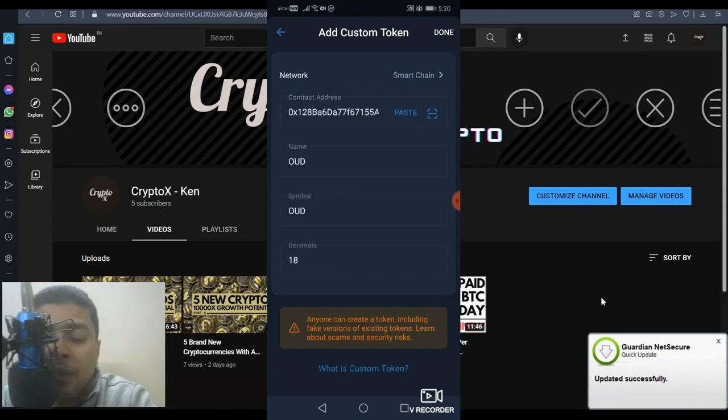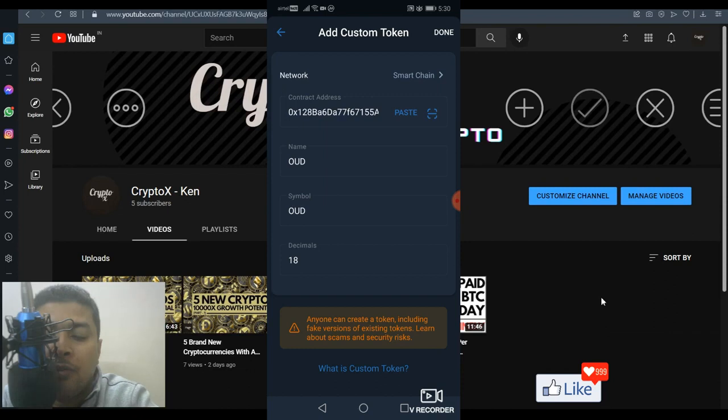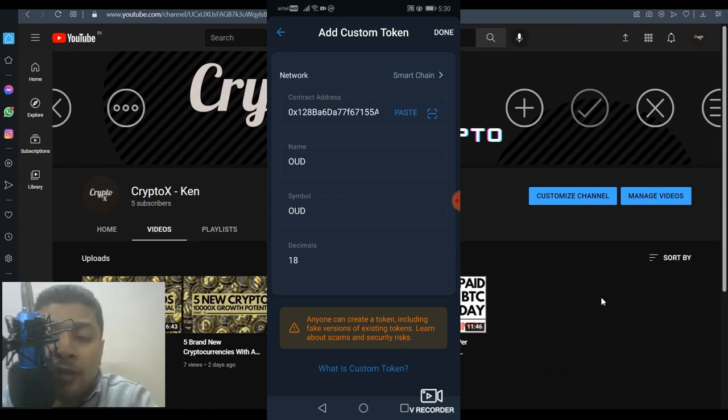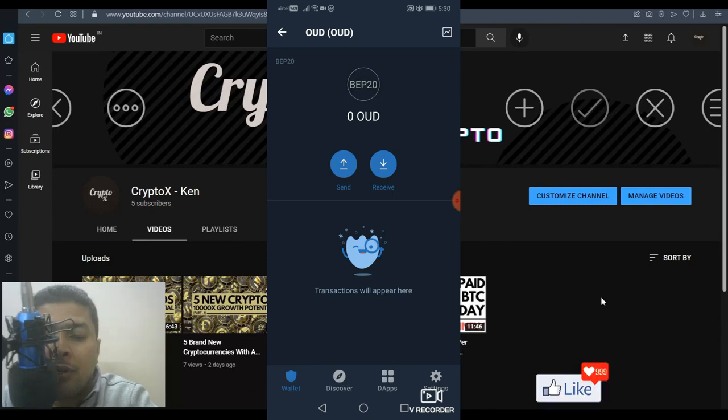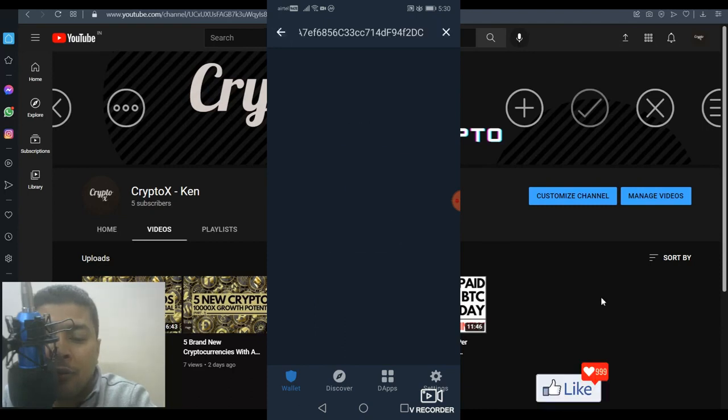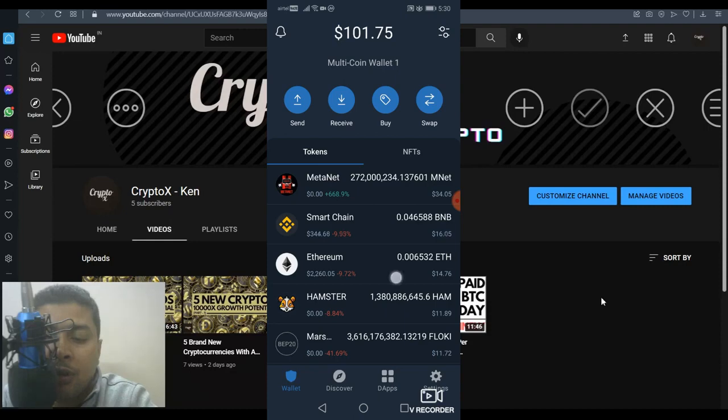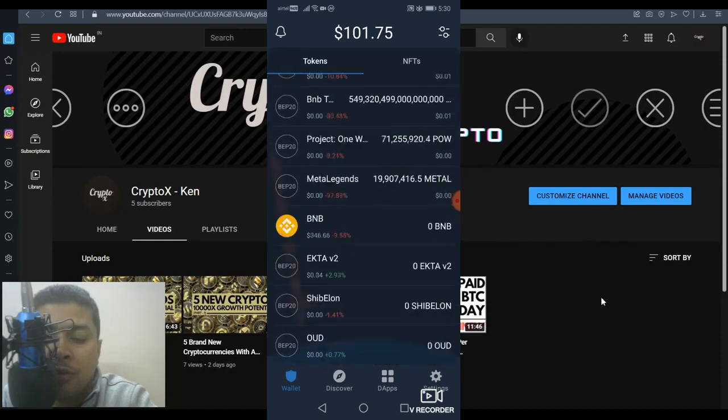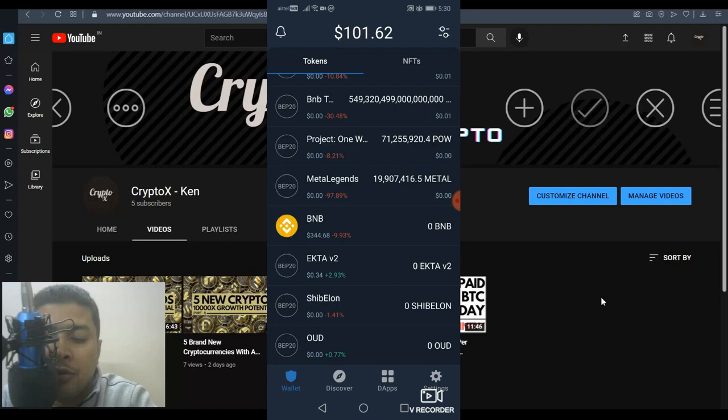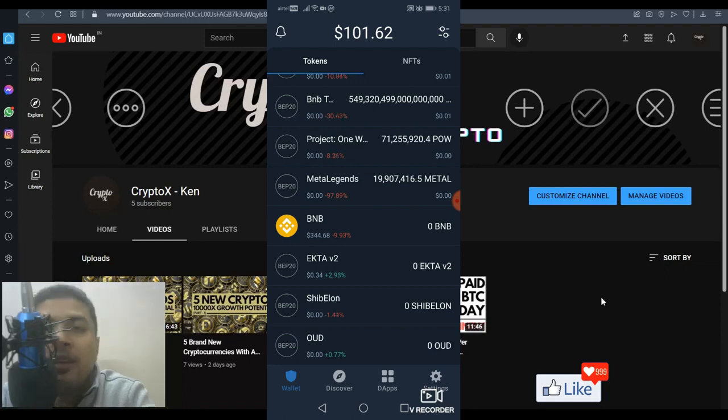You can see here that the name, symbol, and decimals pop up automatically. Click on done and your token will show up in the list of new tokens on your Trust Wallet. Scroll down and you can see that Oud has been added to your account. This is exactly how you add new custom tokens to your Trust Wallet.